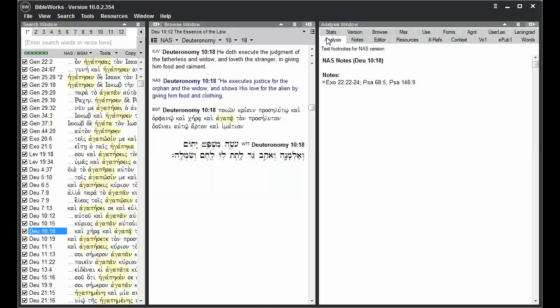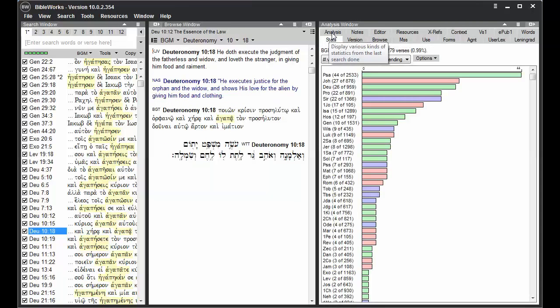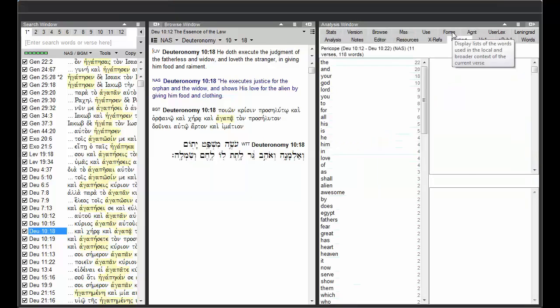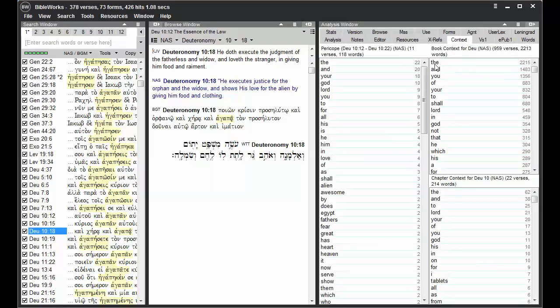The search version controls how the Stats tab displays statistics on your last search, and lists of words that appear in the sections of scripture that you're studying in the Context tab.